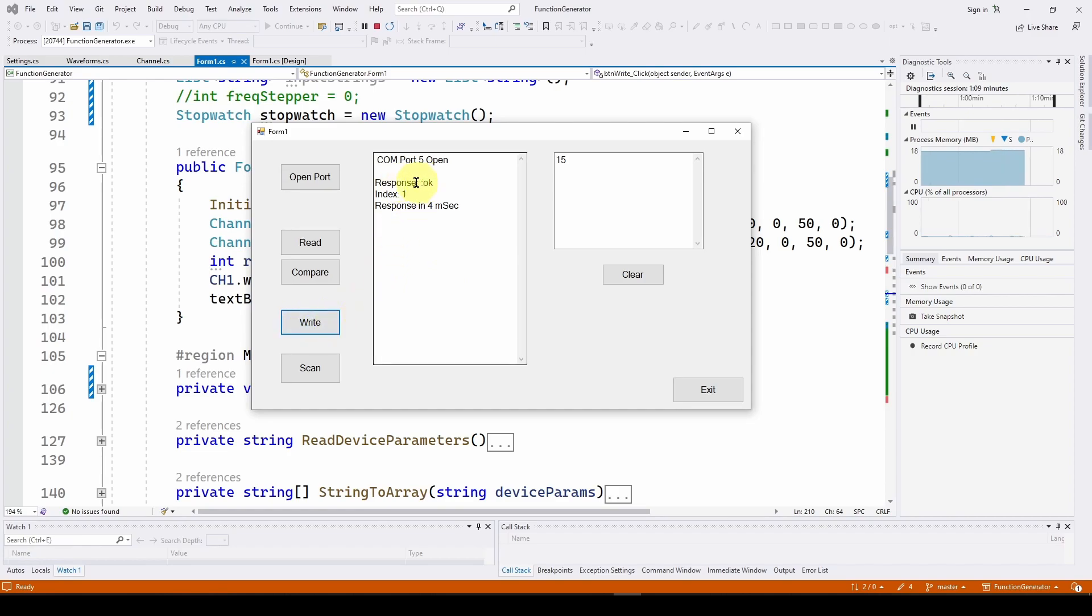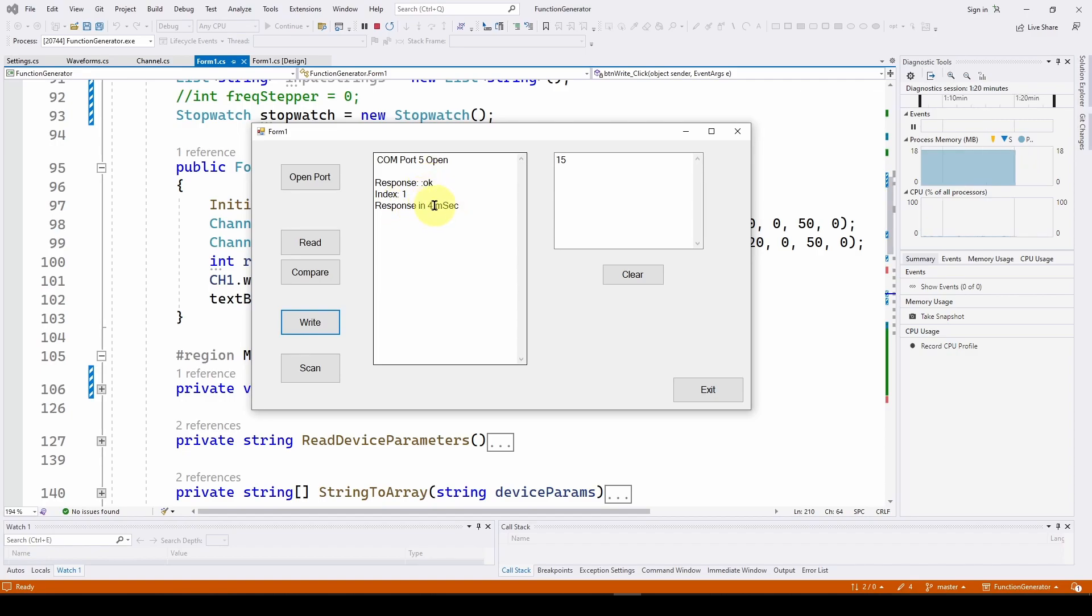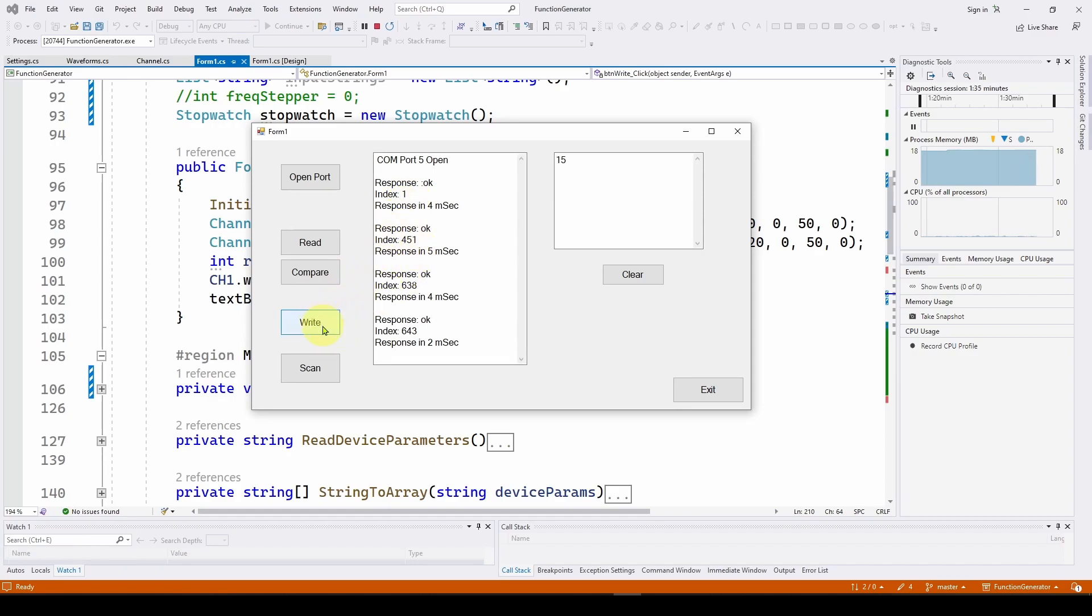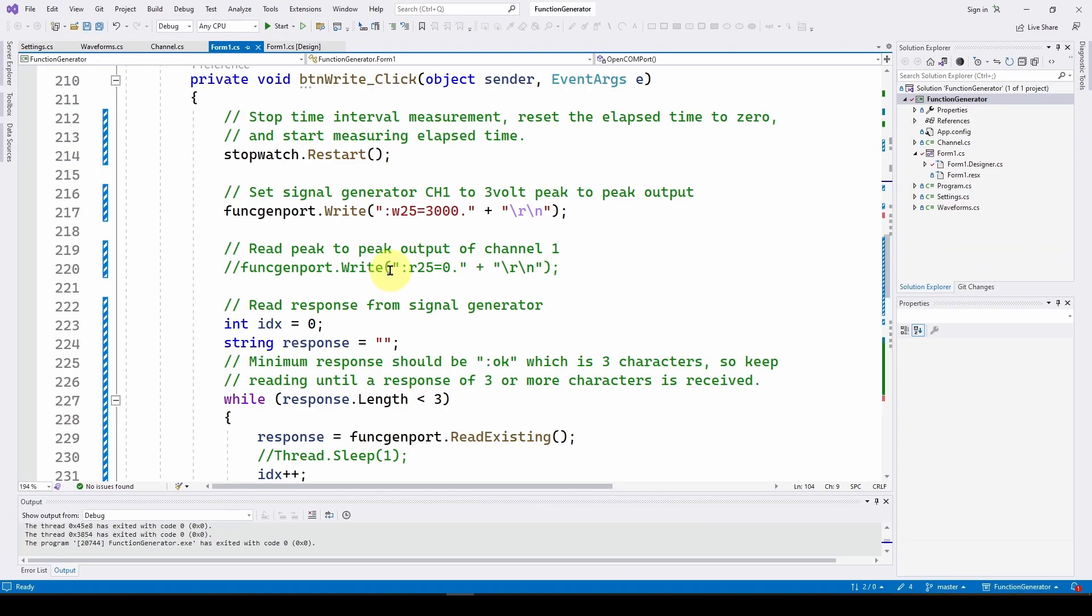So here's what we're going to have. We press the write button. When we get the okay, that means the signal generator has received the command. We get this response, and we're going to measure how long it takes. In our case, it takes about four milliseconds. We can do it again, five milliseconds, four milliseconds, and so on. So we're going to be able to figure out the response time of the signal generator using this very simple code. Let's go into our application and see what the code is.